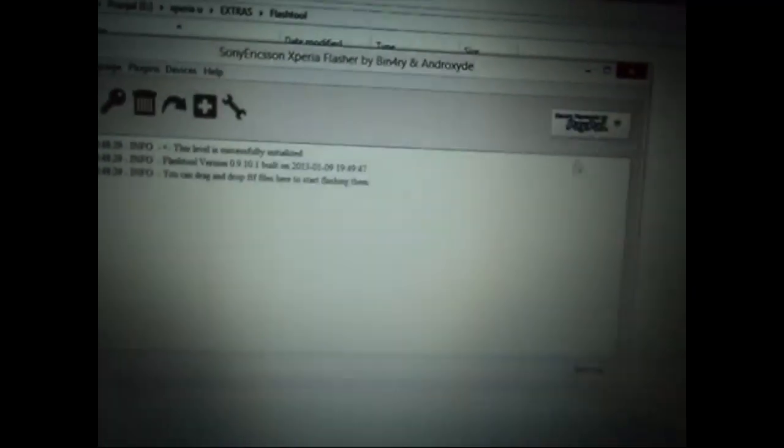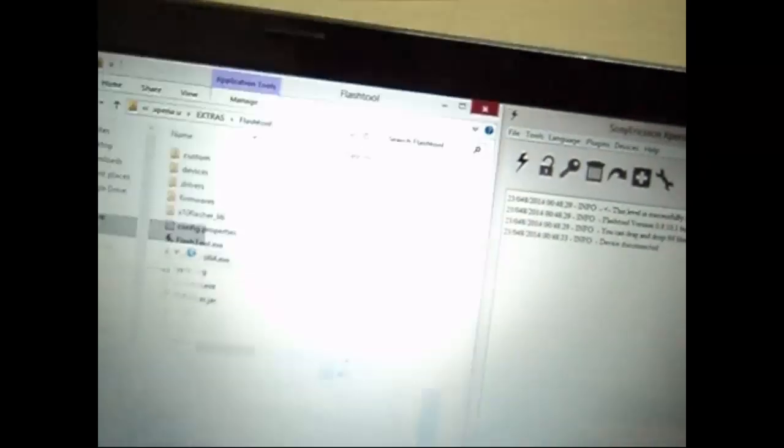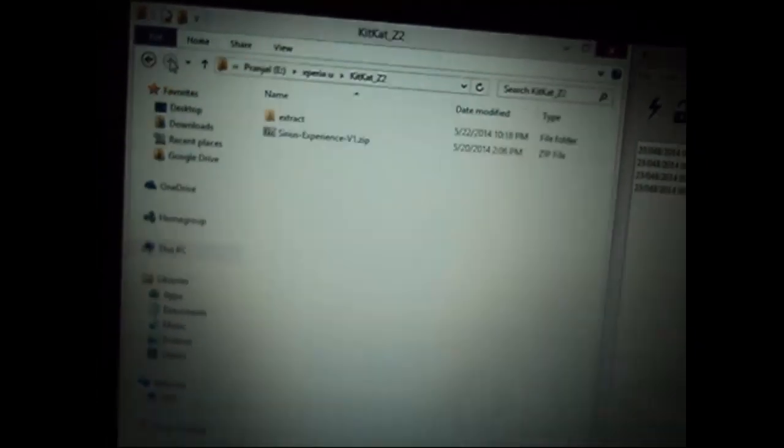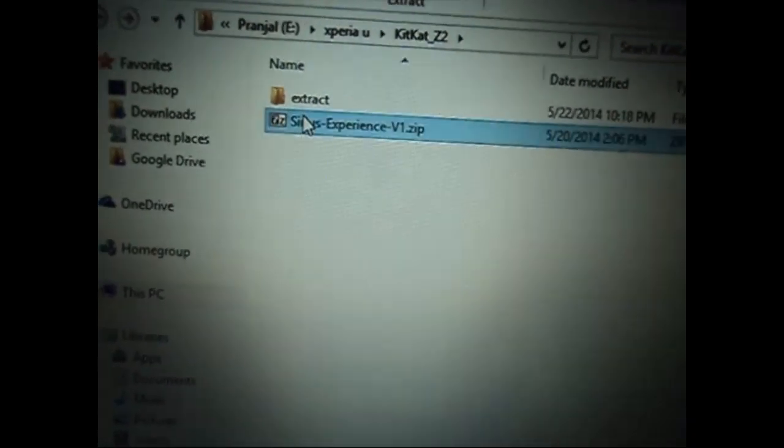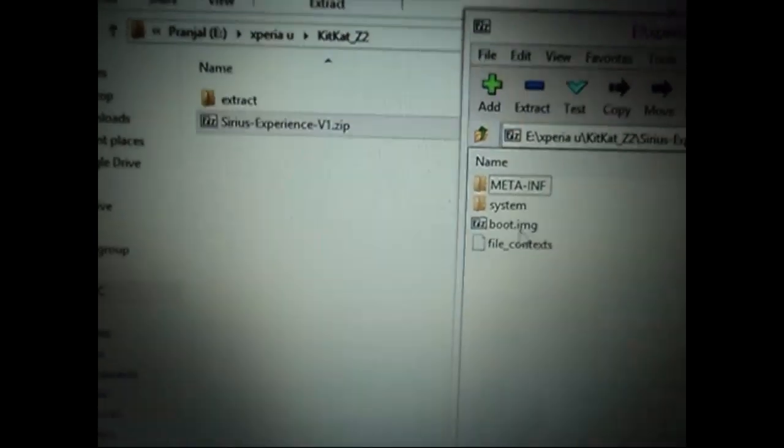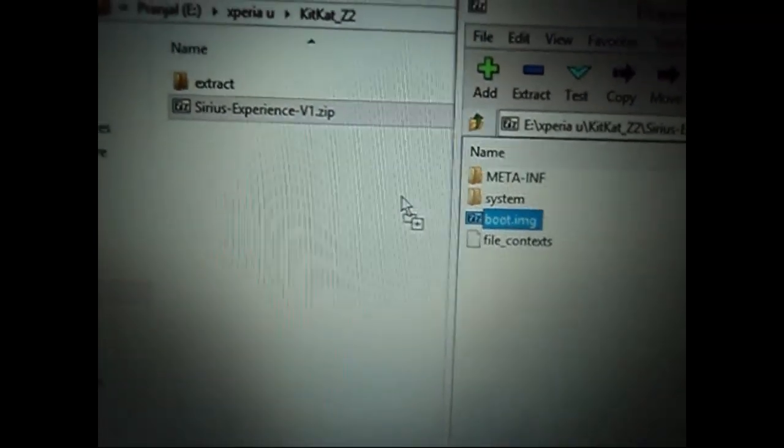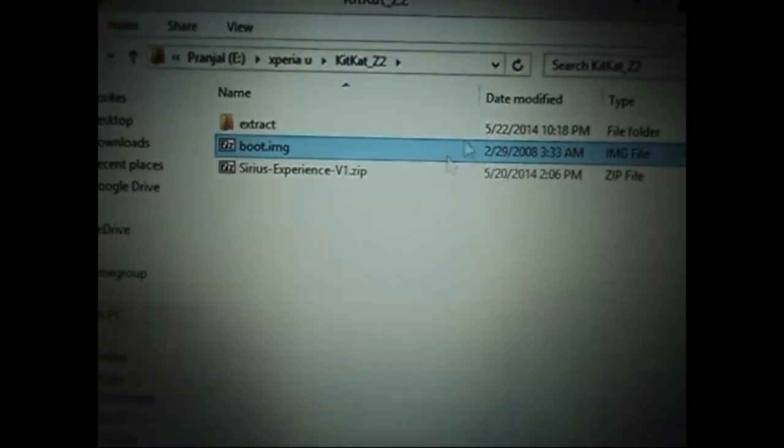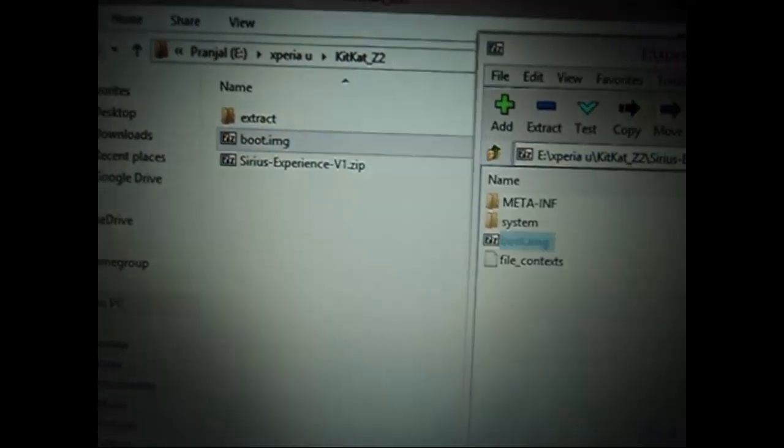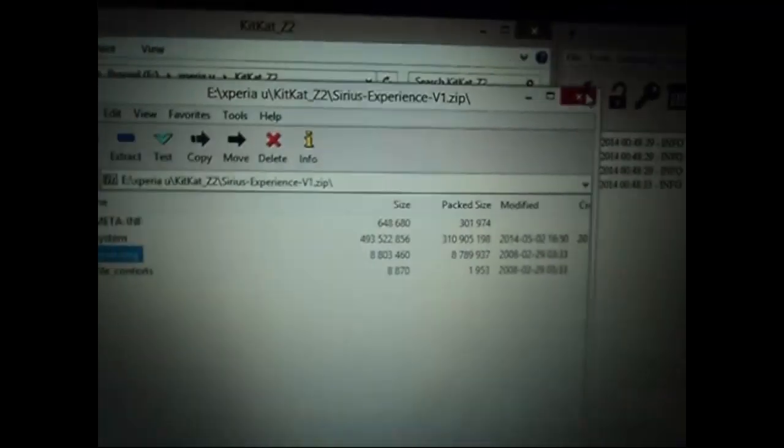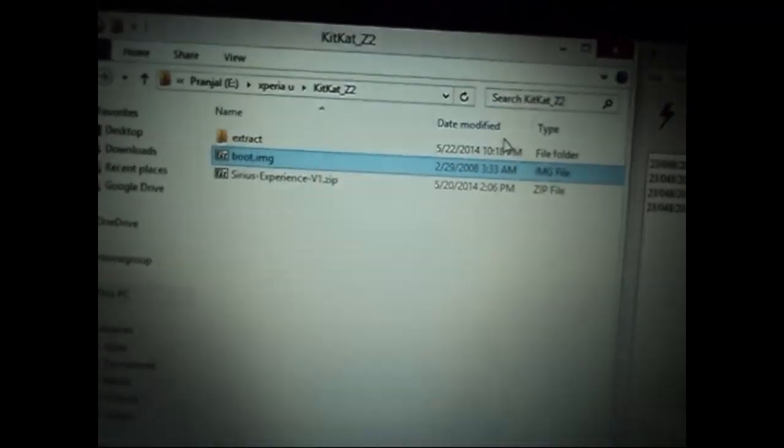After that, go to your custom ROM and extract the kernel or boot image so you can flash it using Flash tool on your device. Look for boot.img and extract it to any folder you wish. Then open Flash tool and